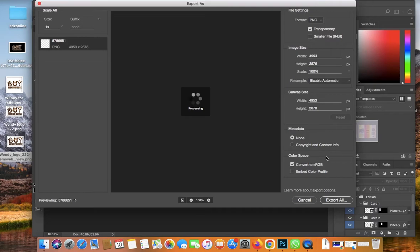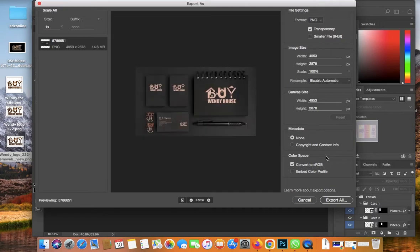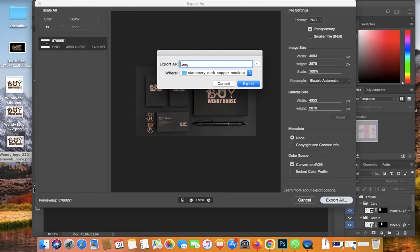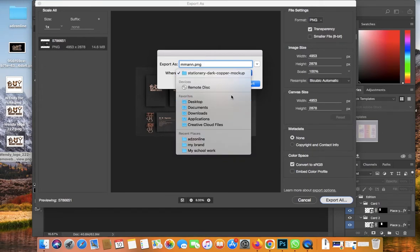Once it looks like this, we're done. Go to File, then Export As. It will process and export the image. I'll also leave the link for freepik.com to download the mockups or templates in the description below.